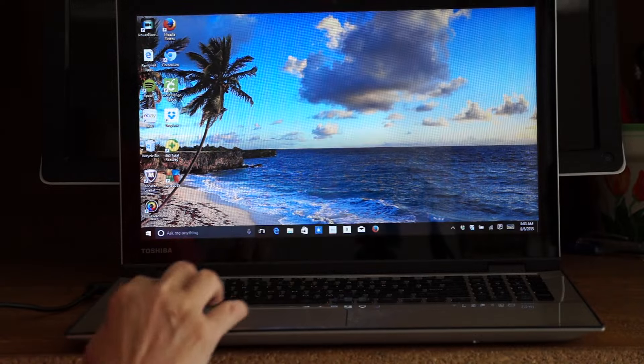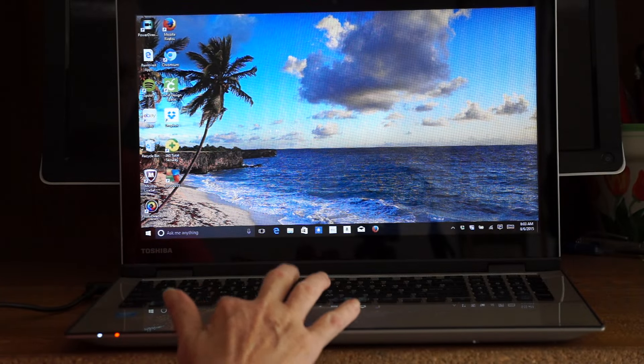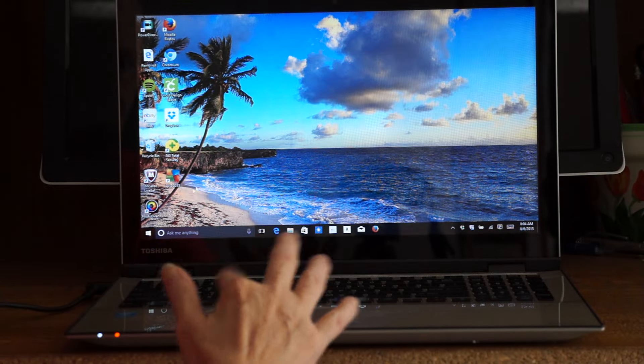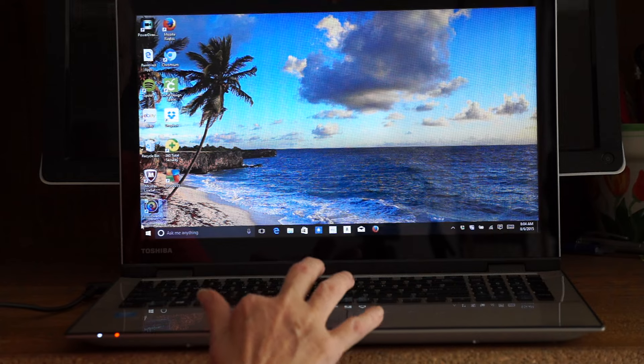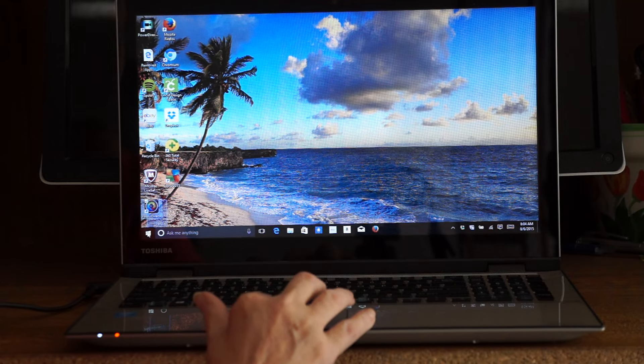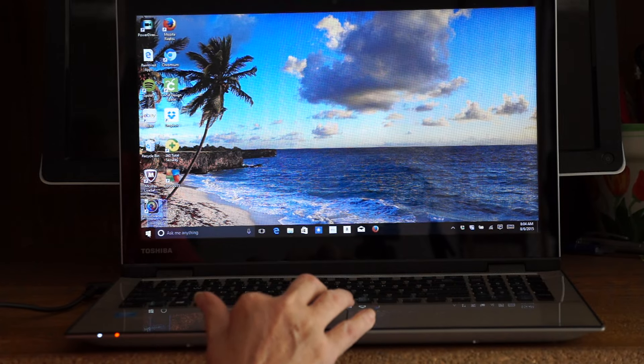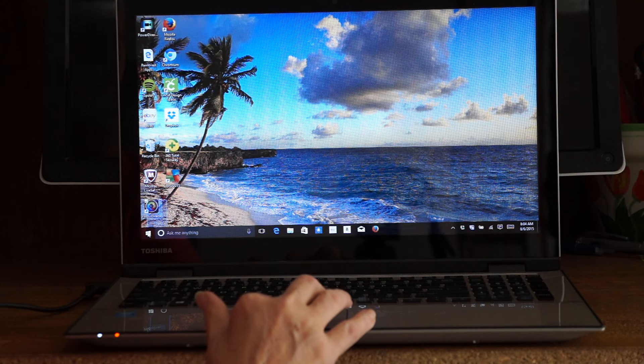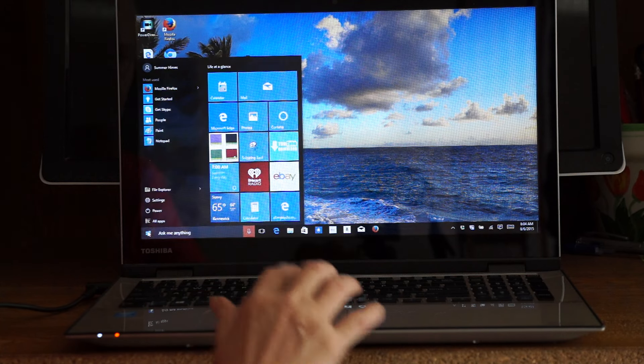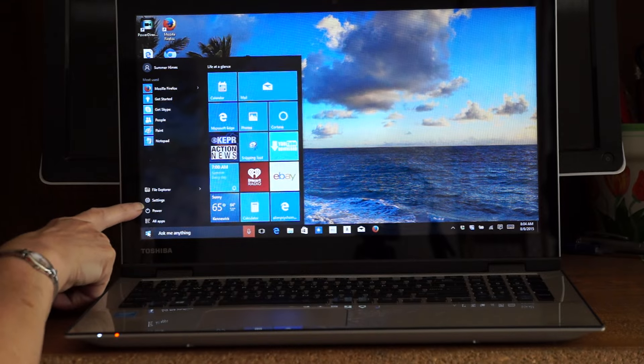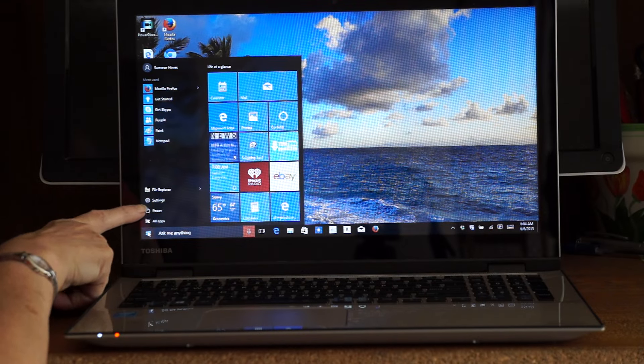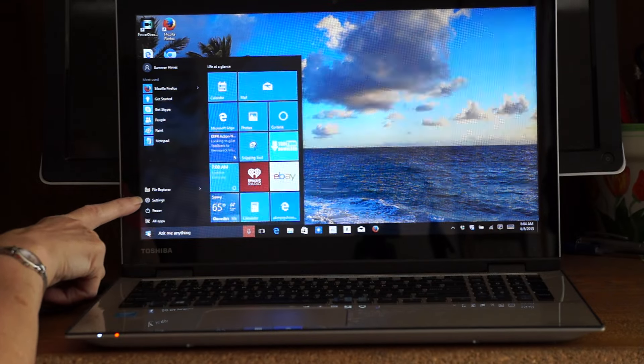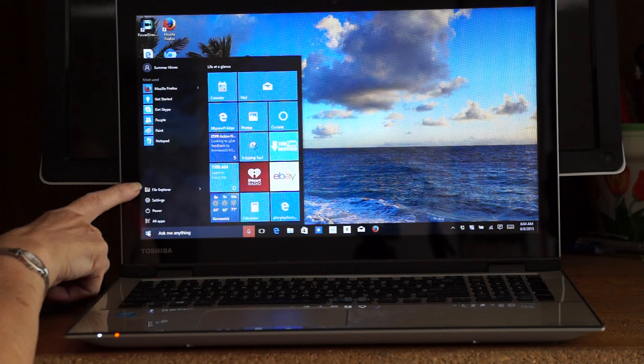Now when you come down here to Windows 10, it's got a Start button. Windows 8 took it away, 8.1 brought it back, and so did Windows 10. When you click on that, everything that was in the Charms is now in the Start button.